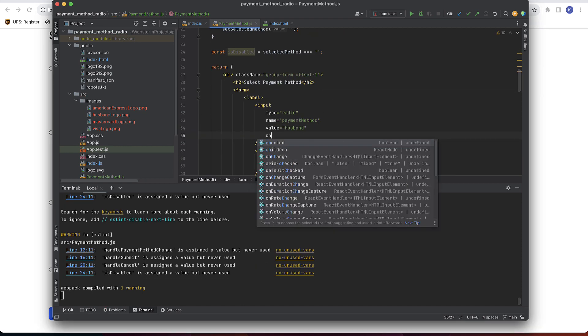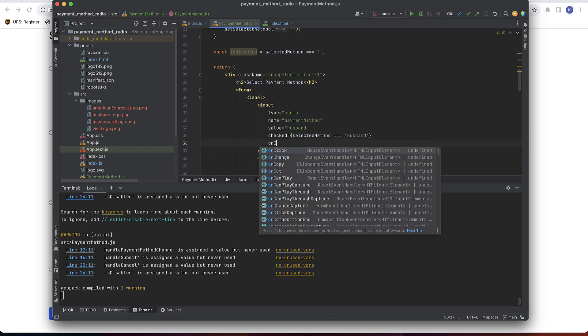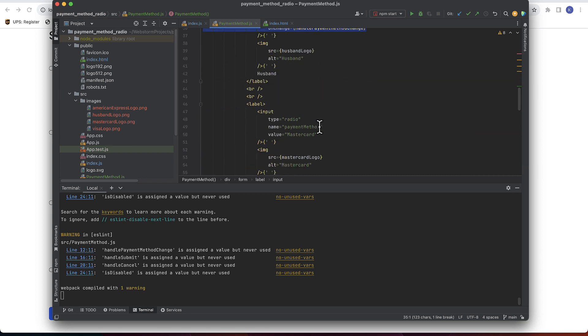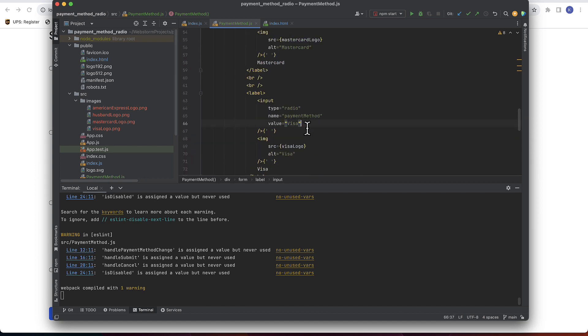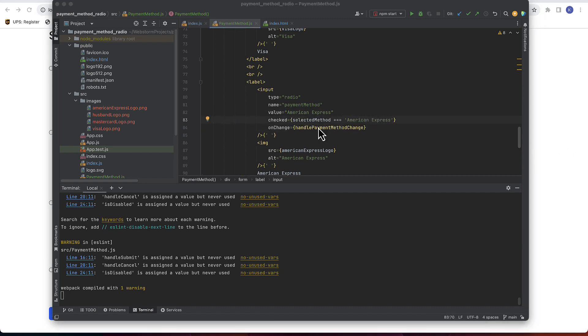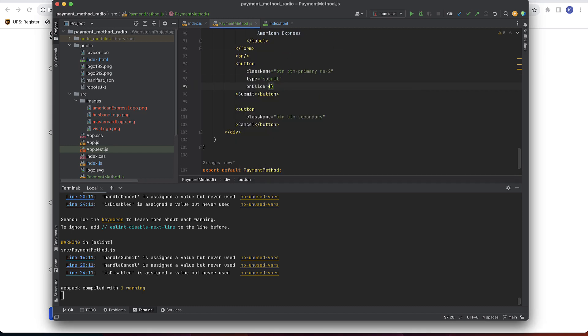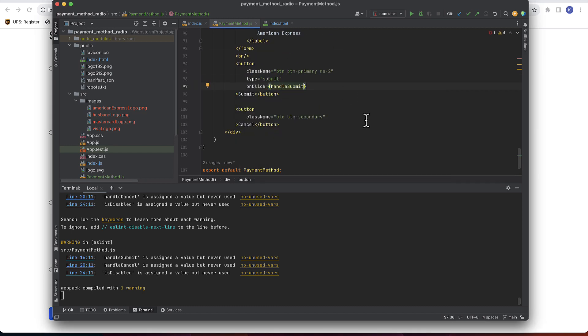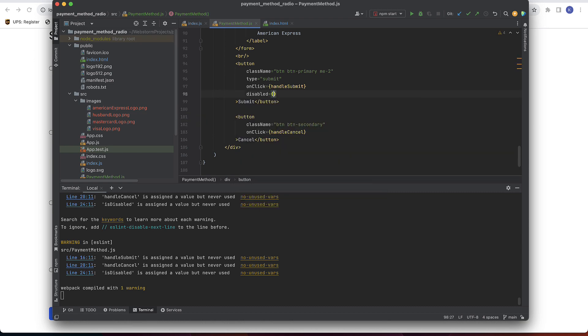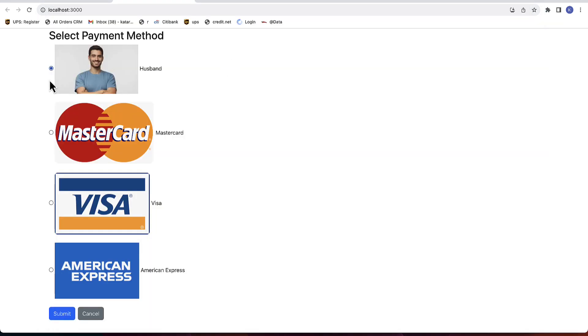Now all we need to do is to add those methods into our components. Checked will return value if the button is selected. And onChange prop will be linked to handlePaymentMethodChange. We'll do it for all of them. And now we are left with the functions for buttons. So for submit onClick we have handleSubmit. For cancel onClick we have handleCancel. And we also want to disable submit button if nothing is selected.